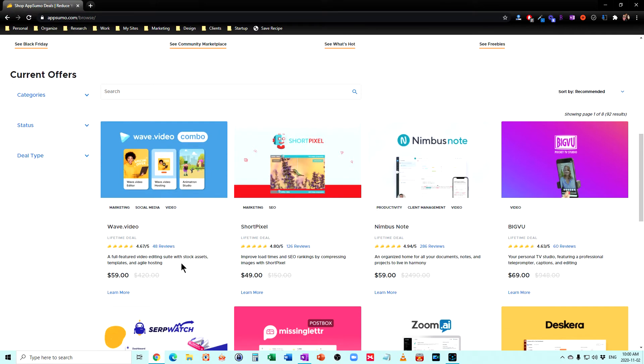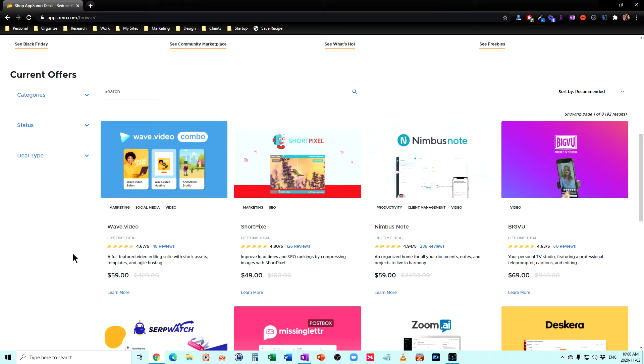And so let's look at their current offers. So they've got a video editing suite that gives you also some stock assets, templates, and agile hosting, $59. So the video suite that I currently use costs me $120 a year. So that would be quite a savings.